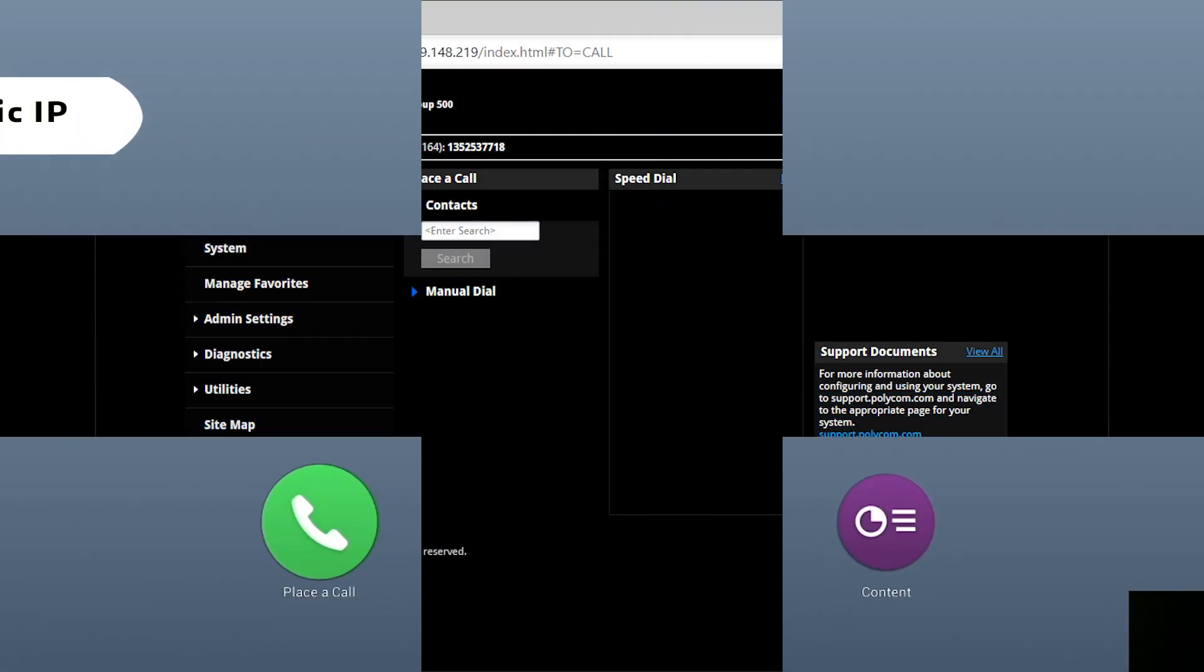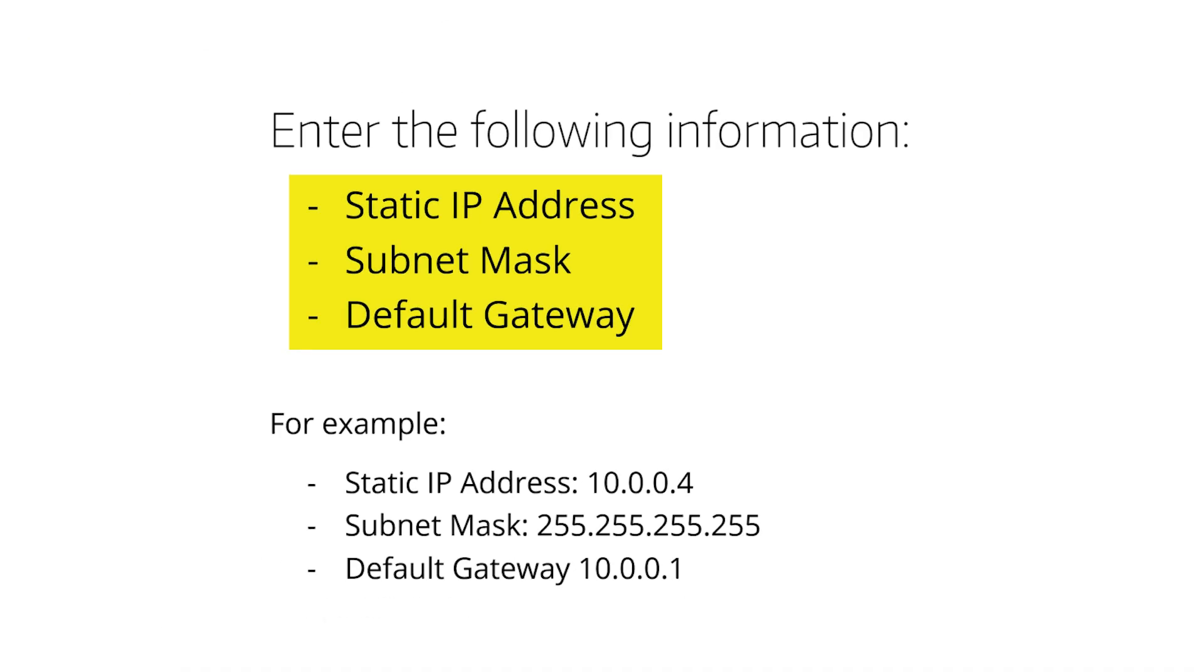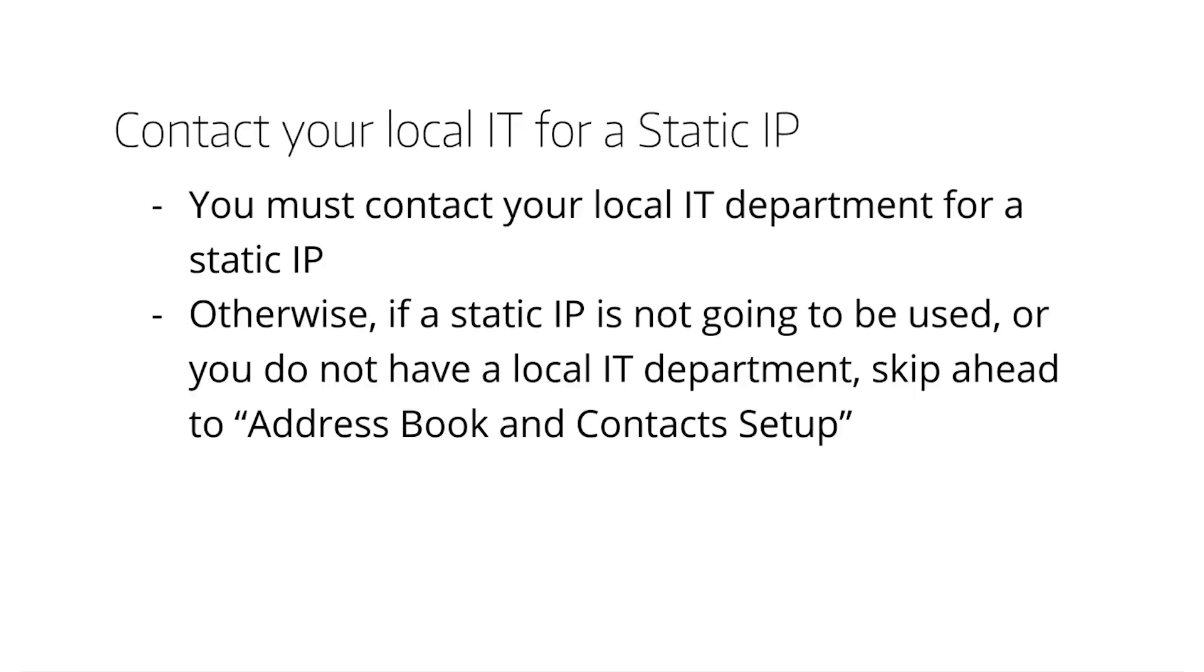A static IP must be allocated by your local IT administrator. The IP address, subnet mask and default gateway are needed for this step. If you are unsure about getting a static IP, contact your local IT department. Otherwise, if a static IP is not needed, feel free to skip forward to the next section of video.